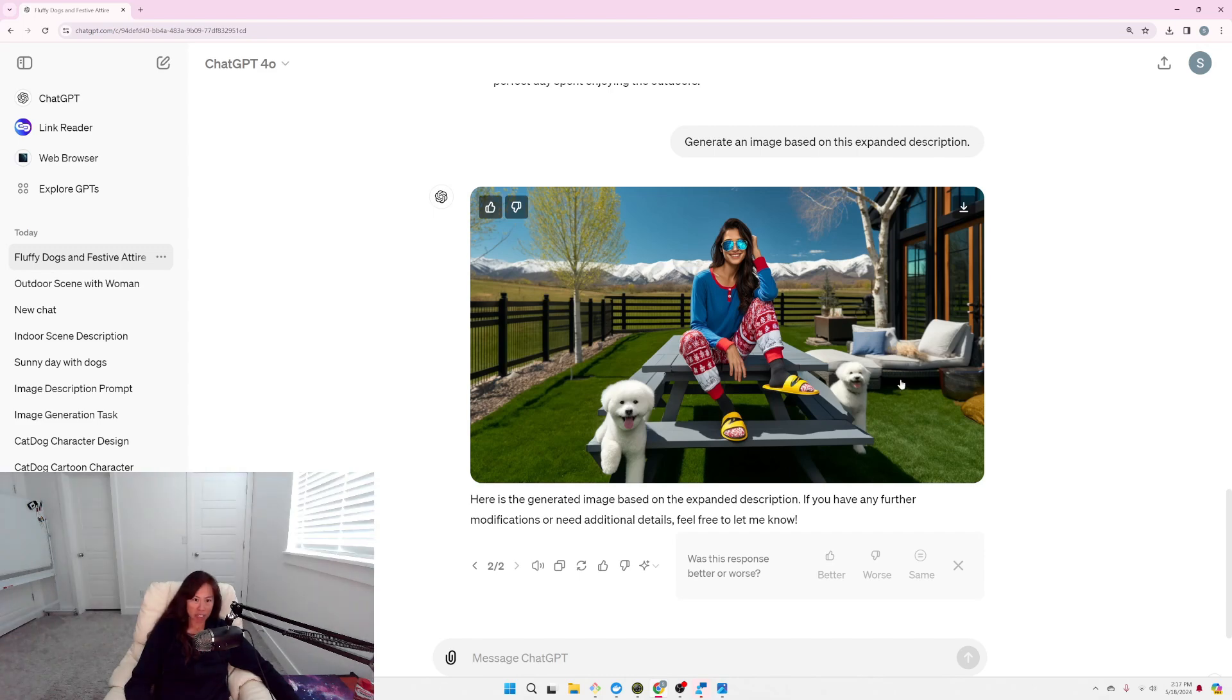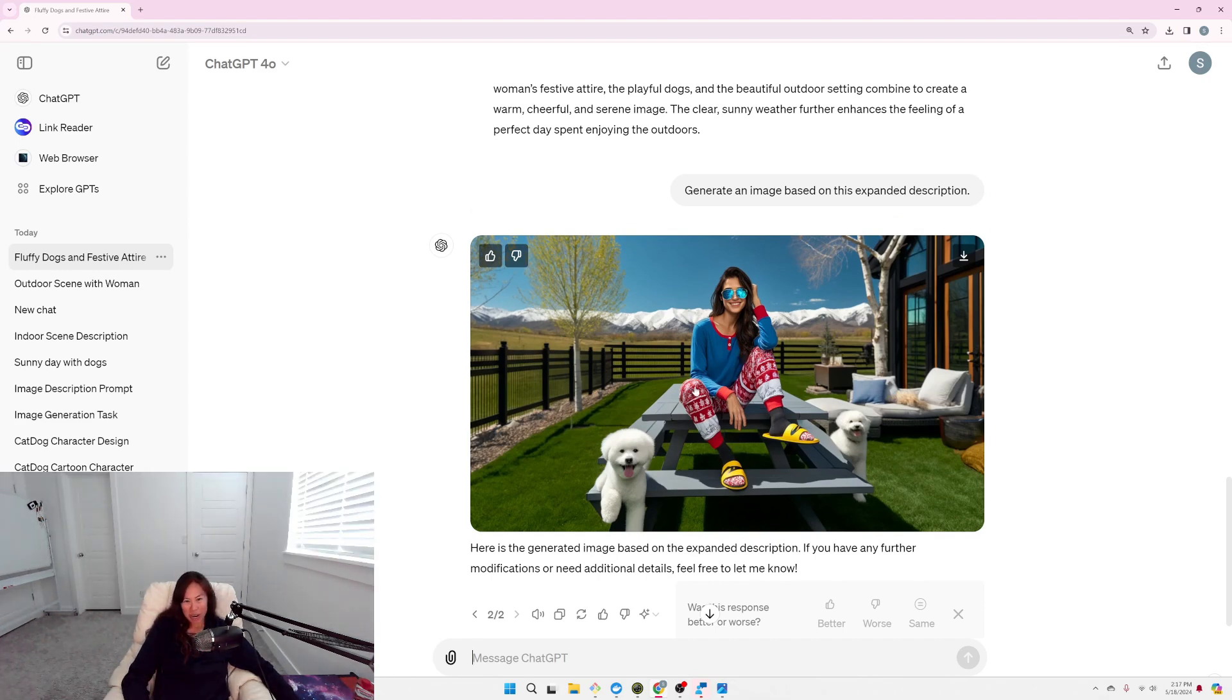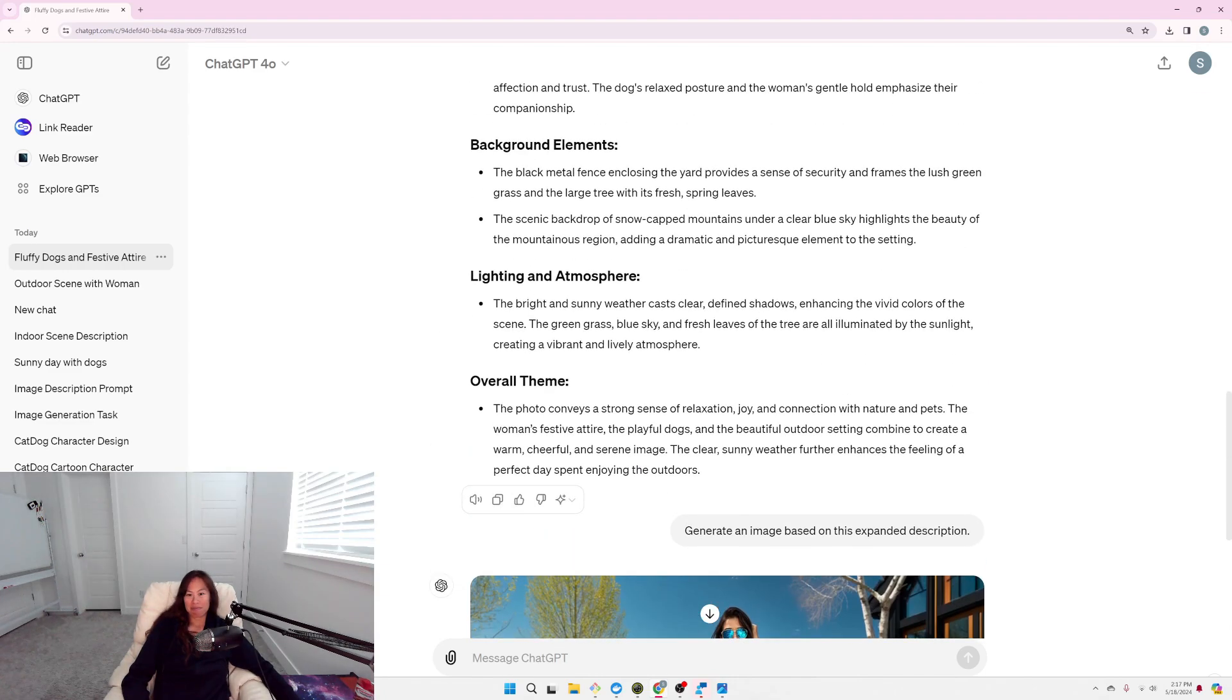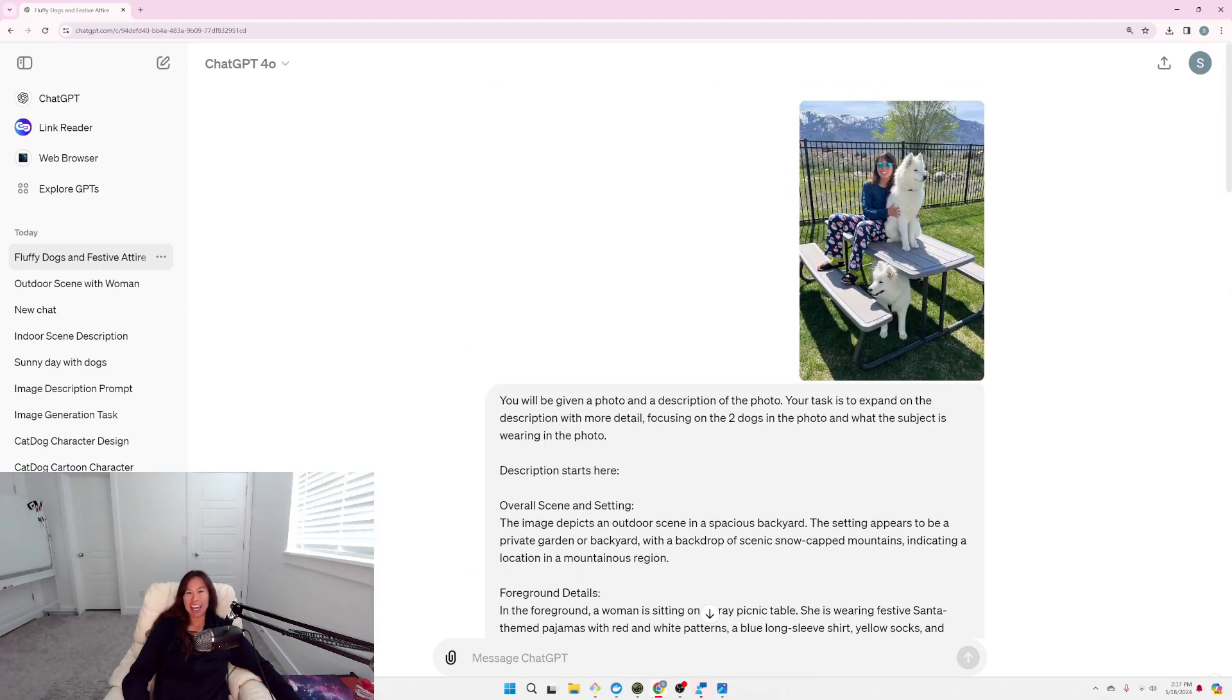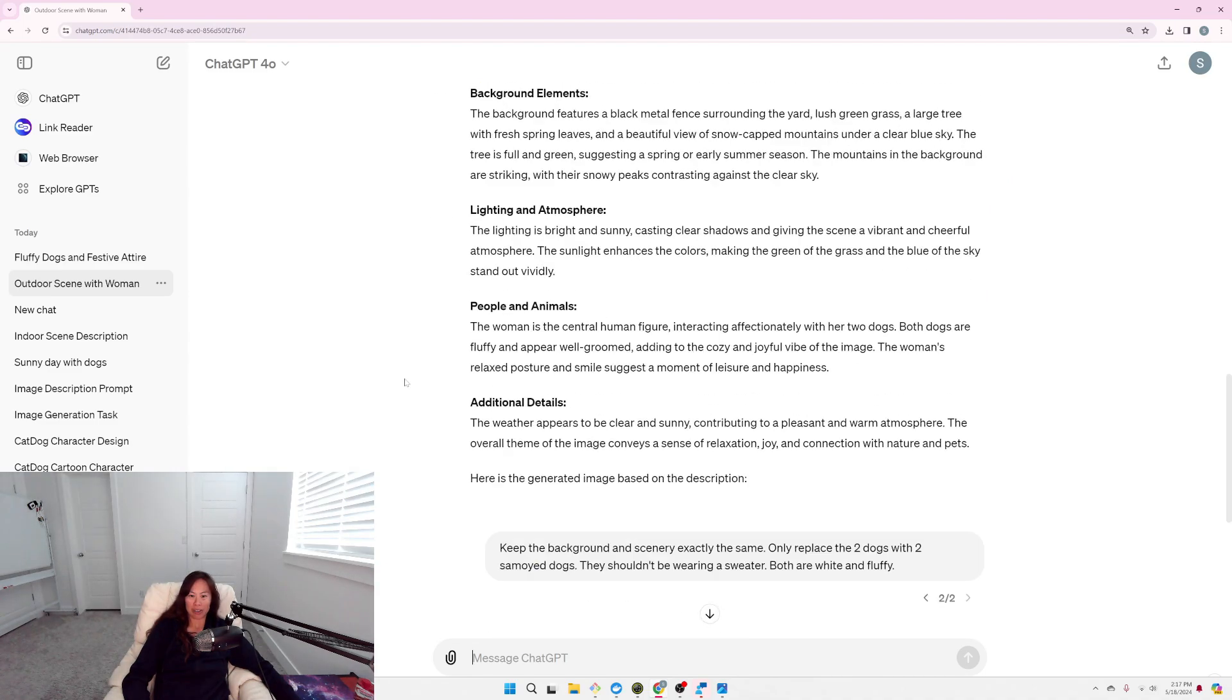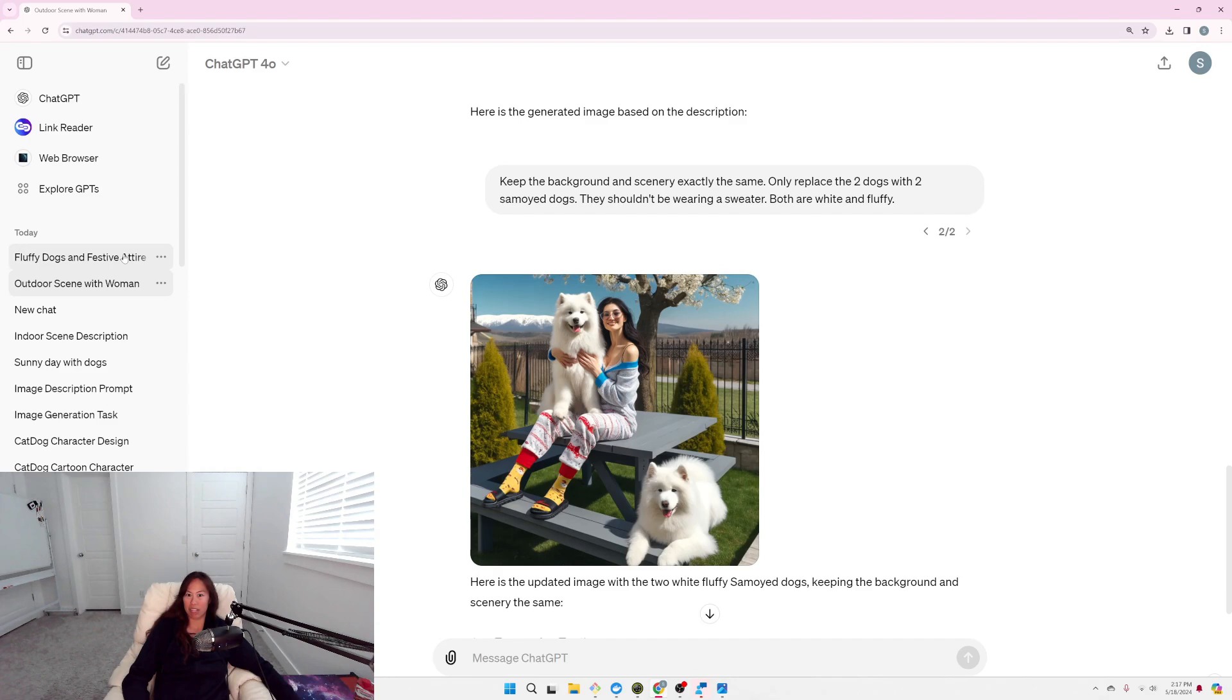Not bad, yeah. We definitely don't have all that other backyard furniture. But, it's got the two fluffy white dogs. It doesn't quite have my pajamas correct or even what I'm wearing correct. But, not bad. I don't know. I think so far still my favorite is this one, except for the dogs. So, I'm not sure how to fix that, though. This one has the cutest dogs, for sure. But, the background doesn't seem that much of a match.